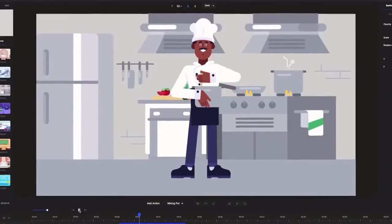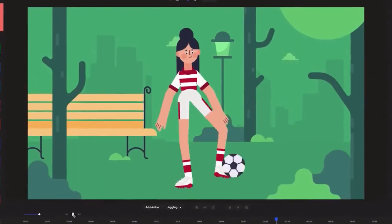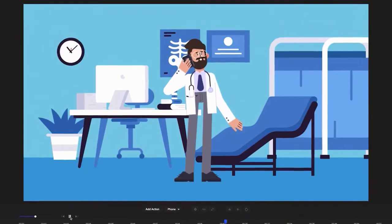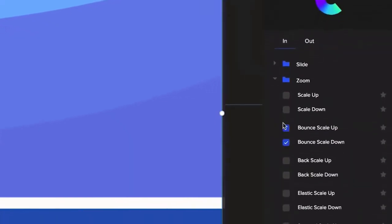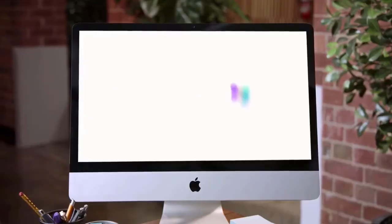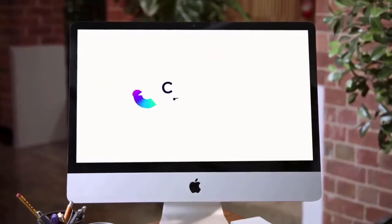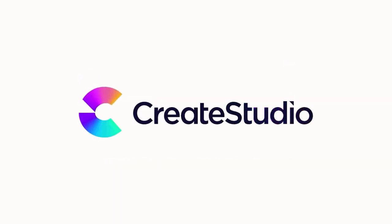Going pro has never been so simple. Create Studio lets you get straight to the creating, with beautiful designs, preset motions, and customizable characters right at your fingertips. Make better videos faster at CreateStudio.com.